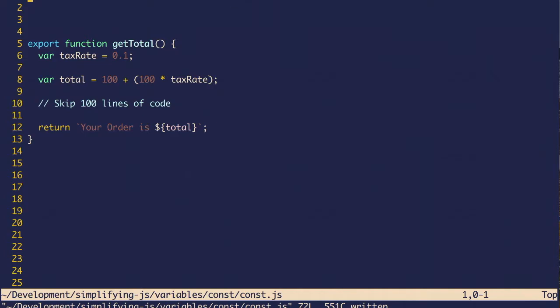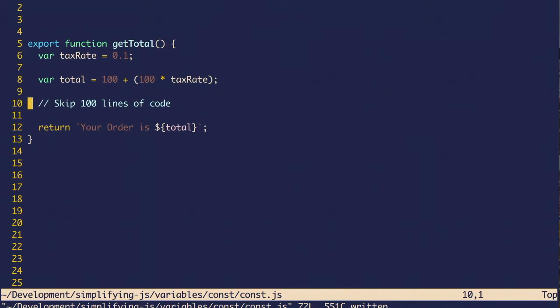So what do I mean by predictable? In tip number one, I talk about different variable declarations. Originally, you could only declare variables with the var keyword. Problem was that wasn't very predictable because you couldn't be sure what would happen to the variable.